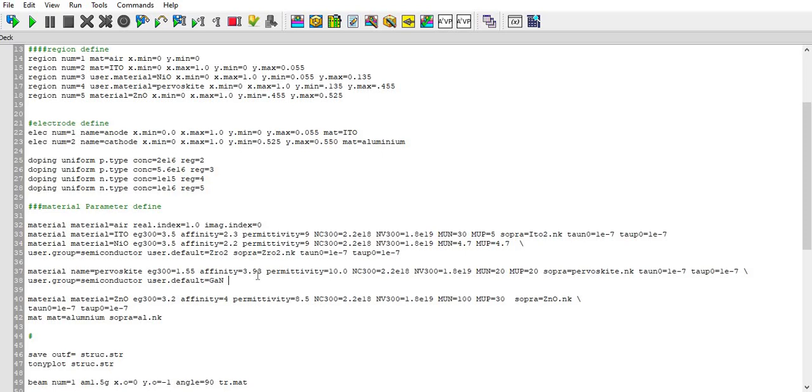Like affinity, permittivity, conduction band density, valence band density, mobility, and this is spectra file of that which I have made for my own. It is not available in Silvaco, so you have to make your own.